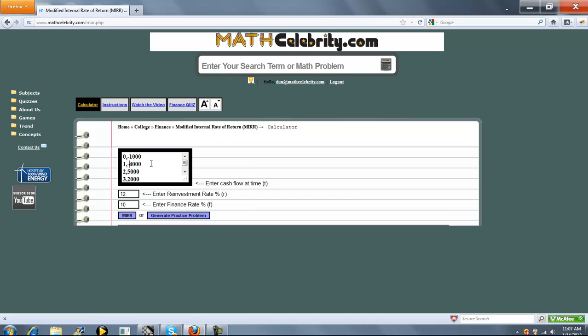Time one, negative 4,000 — that's going out. Time two, 5,000. And time three, 2,000. You put each cash flow and time on a separate line.